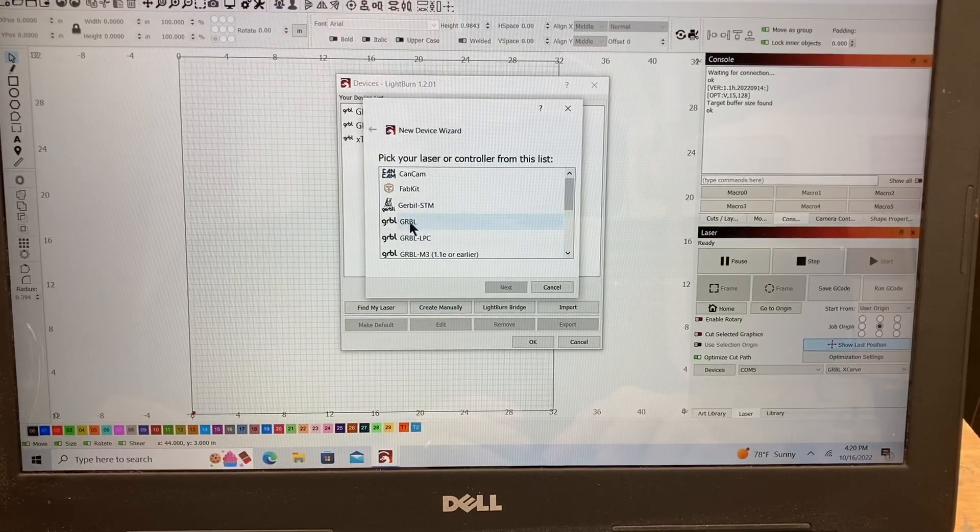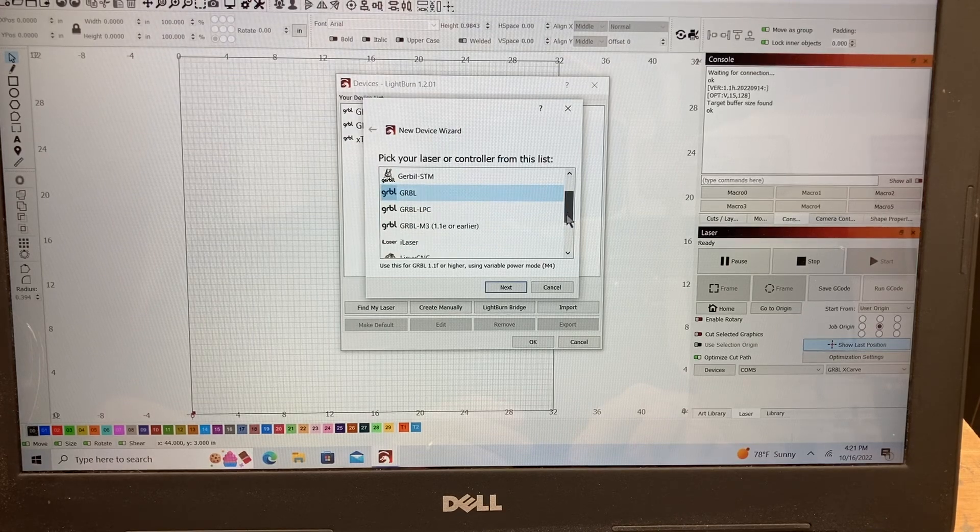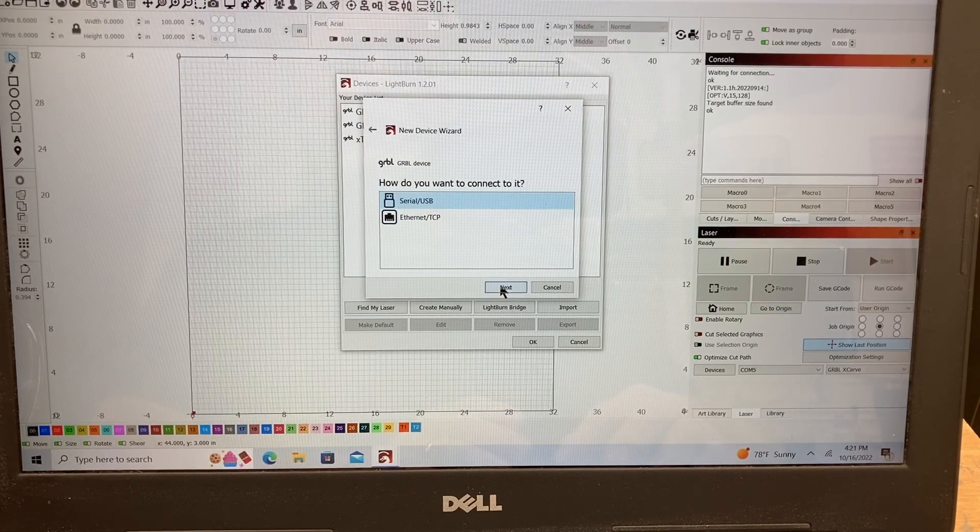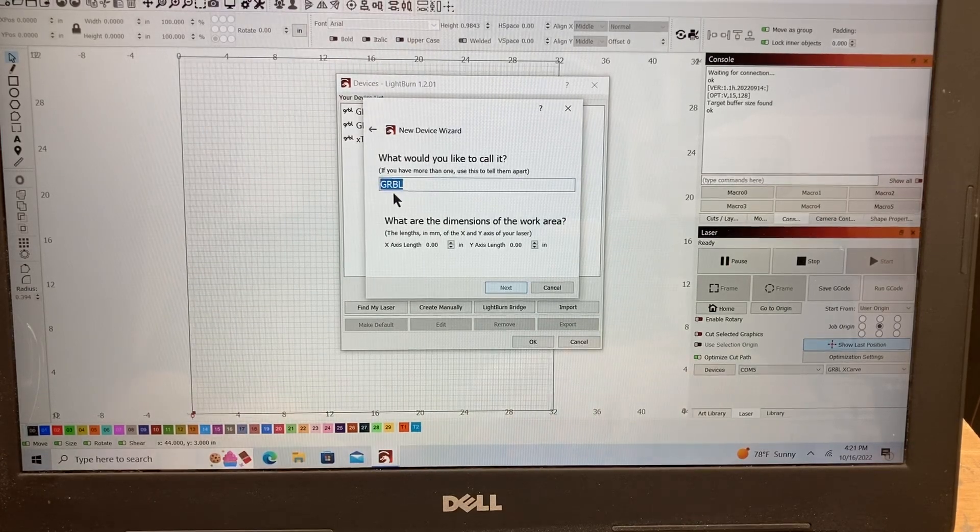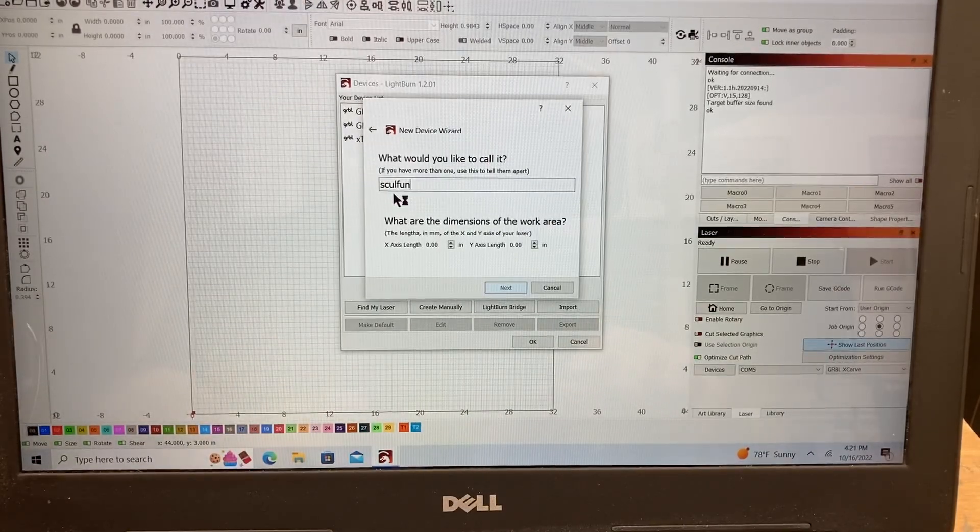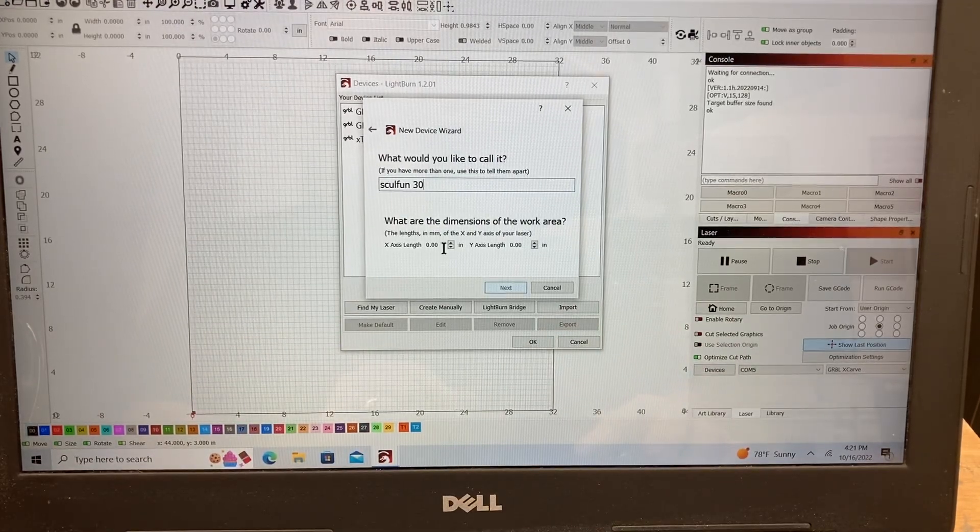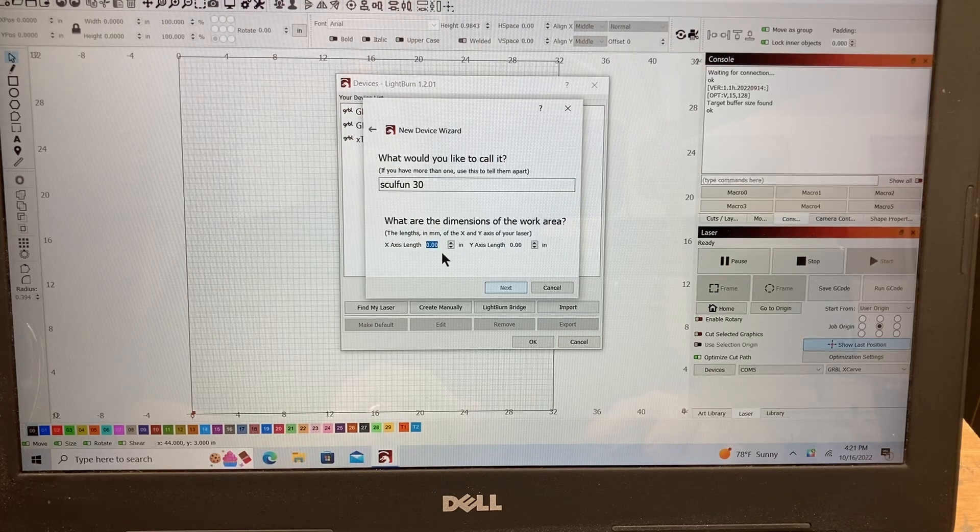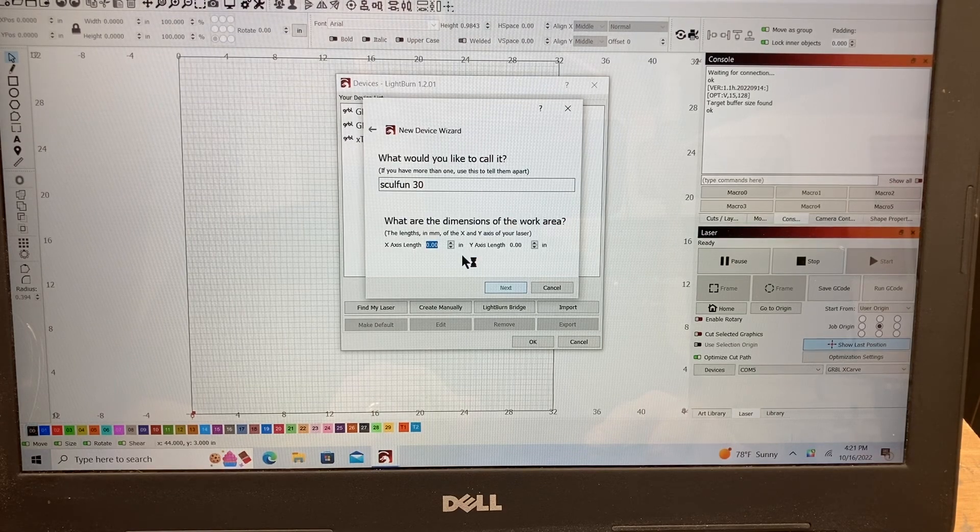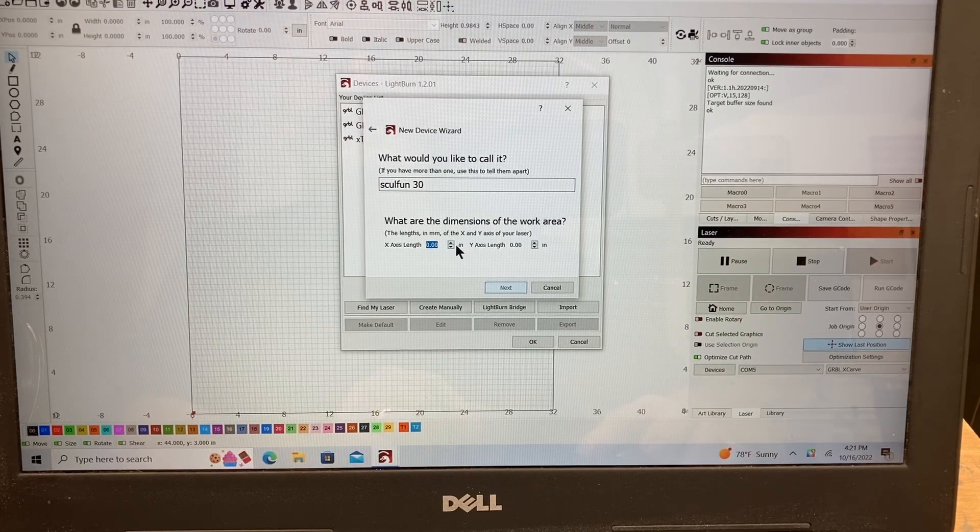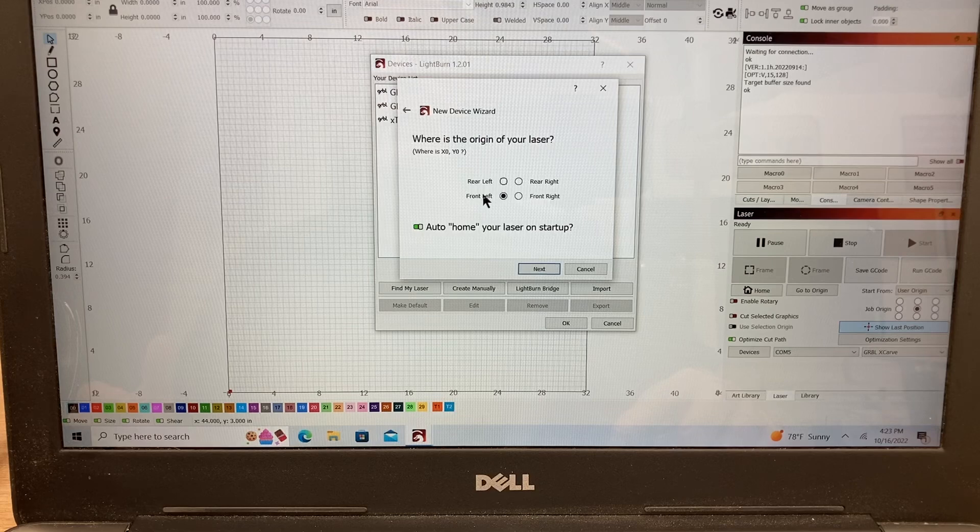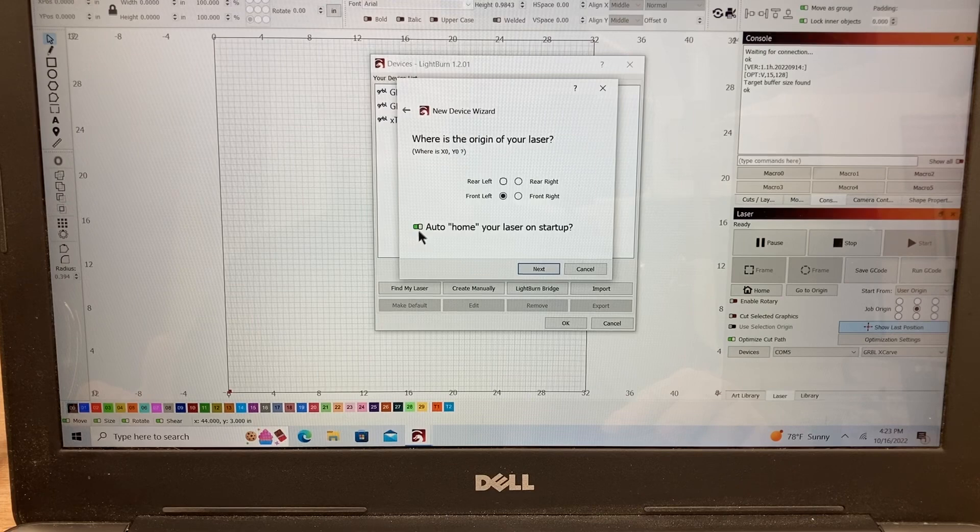The first setting that comes up you have to select the laser and the controller and it is the Gerbil. So I'll click on that but you can see there's a wide range to choose from. It is the serial USB port. We'll click on that and then I can name it and I'm going to call this the Sculpin S30. So I'll just type that in and then the next step is to be able to set up the size. Now this is actually in inches so mine is 15.75 inches. If you're looking at millimeters that would be 400 millimeters. And then on the y-axis that is going to be 410 millimeters or it's going to be 16.14 inches. Then hit next and it moves you to the origin of the laser. And that's the front left corner. So I'll highlight that.